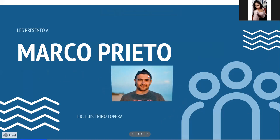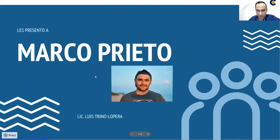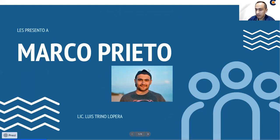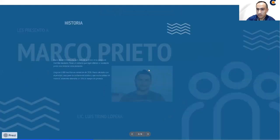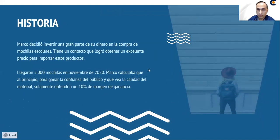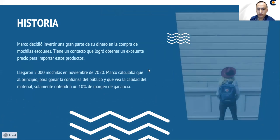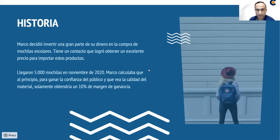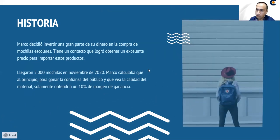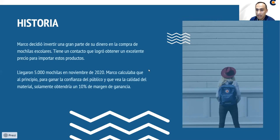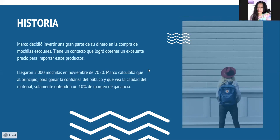Les presento acá a Marco Prieto. Marco, así como muchos de ustedes jóvenes, tiene la intención de mejorar sus ingresos, de ganar un poco más de dinero. Así que él ha tomado una decisión. Esta es la historia. Marco ha decidido invertir una gran parte de su dinero, que son los ahorros que ha hecho a lo largo de varios años, en la compra de mochilas escolares. Tiene un contacto que le ha dado un excelente precio para importar estos productos. Entonces, él ha decidido comprar 5.000 mochilas.